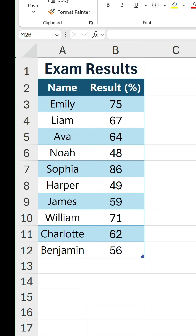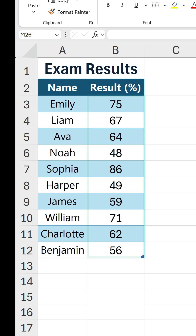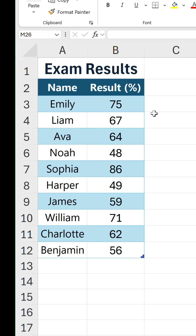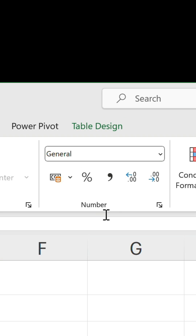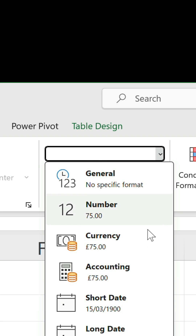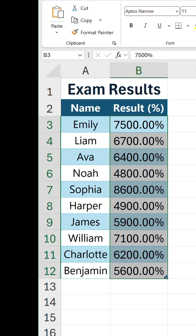Has this ever happened to you? You've got a column of percentages — at least in your mind, because you've made it clear in the column header. However, when you select them and change the number format to percentage, something rather bizarre happens. The values get multiplied by 100, which means two extra zeros are added along with the same number of decimal places.